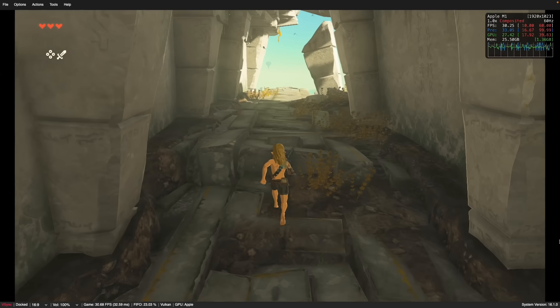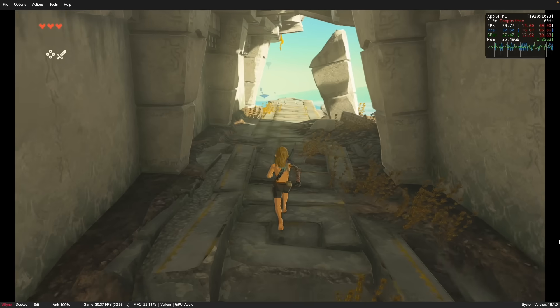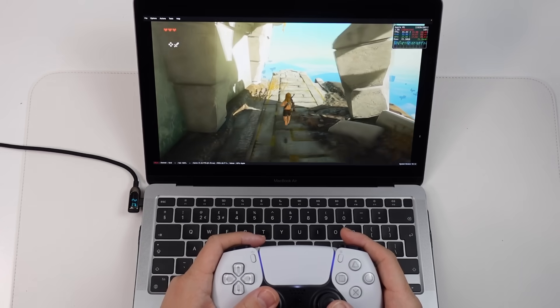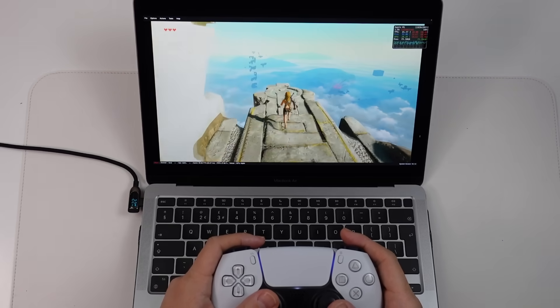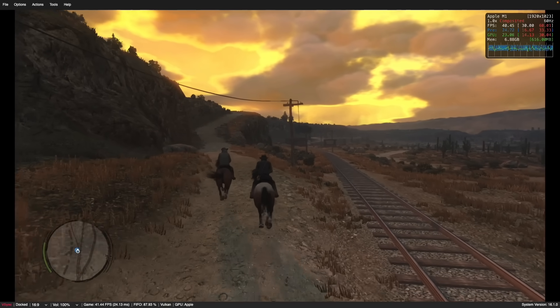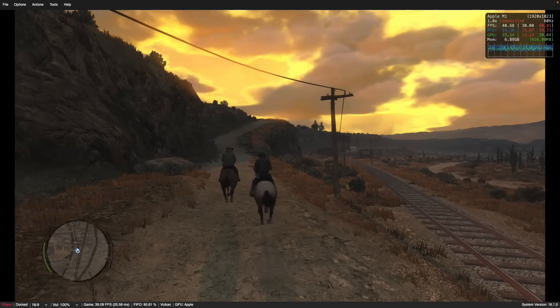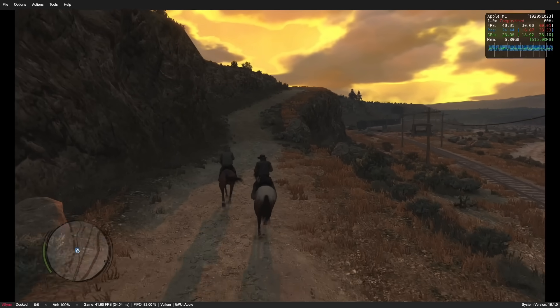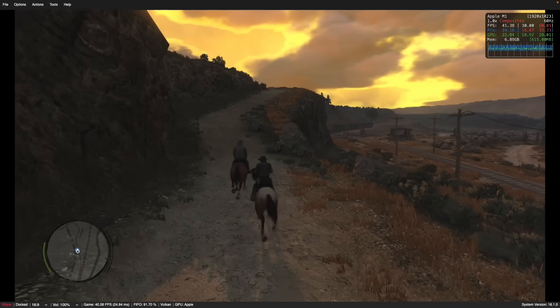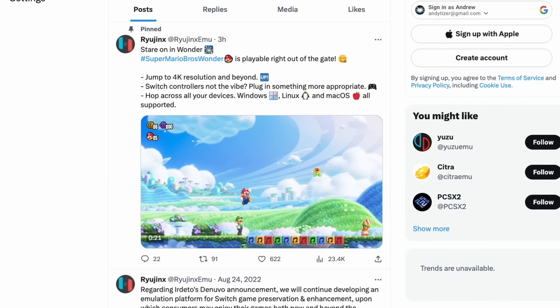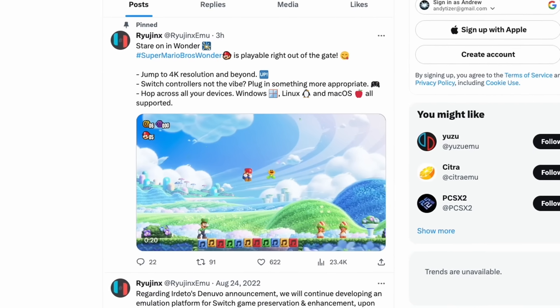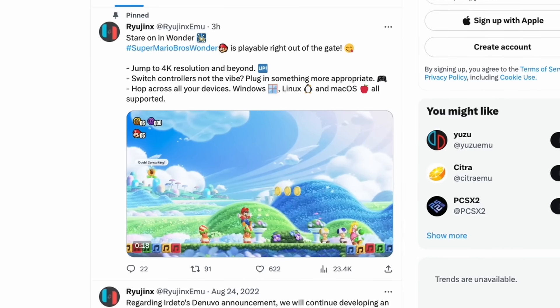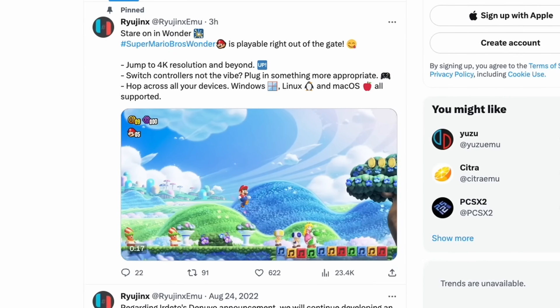Not only can we get AAA titles like Zelda Tears of the Kingdom working really well on Apple Silicon hardware, other classic titles like Red Dead Redemption recently released onto Switch now work pretty much flawlessly on the Apple Silicon Mac. And on day one, we're getting virtually flawless support for games like Super Mario Wonder.